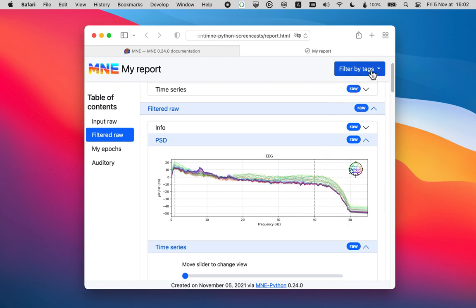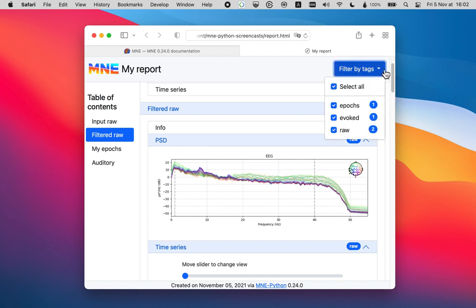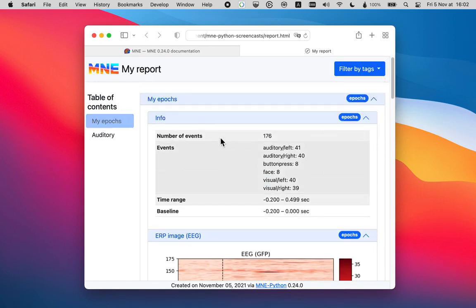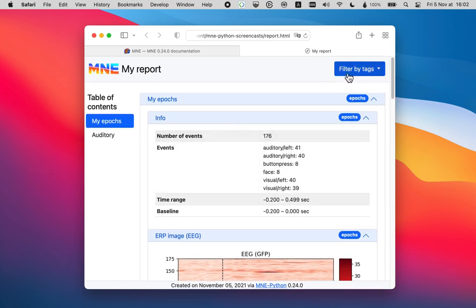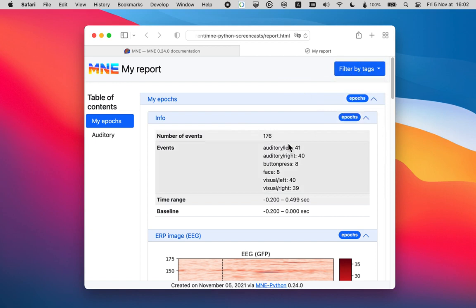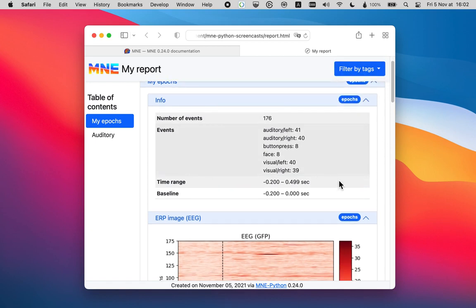We're done with raw. So let's just make use of these filter tags options we have here. So I'm just going to deselect raw and tada, the raw objects disappear from my report. They're not deleted. They're just not displayed right now. So now I can focus on the epochs.